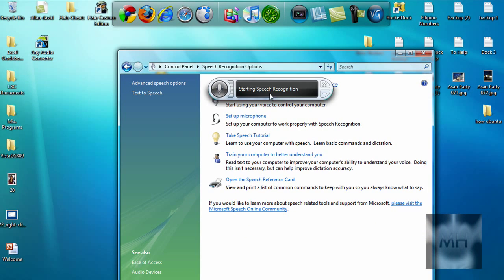Now it's starting the Speech Recognition. It will freeze your desktop for a while so you're going to have to wait. It's doing it to mine.